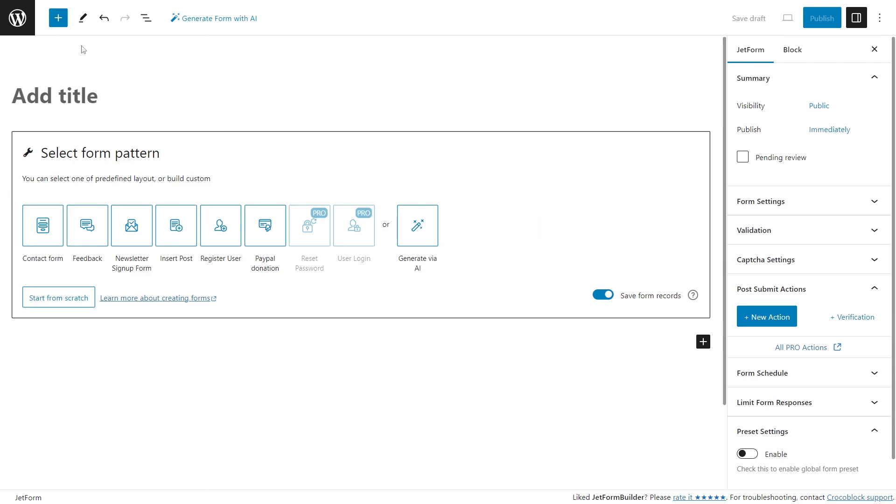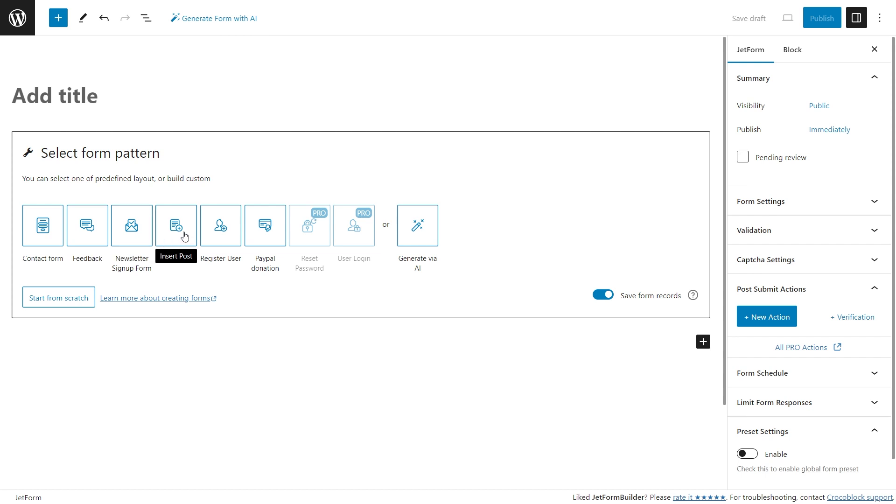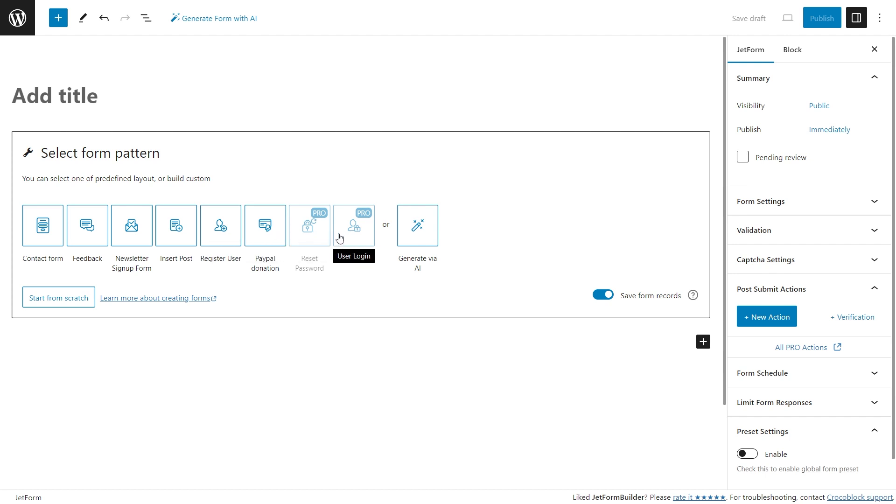Using this block, you can quickly add the following patterns: contact form, feedback, newsletter sign up form, insert post, register user, PayPal donation, reset password, user login, and generate via AI.